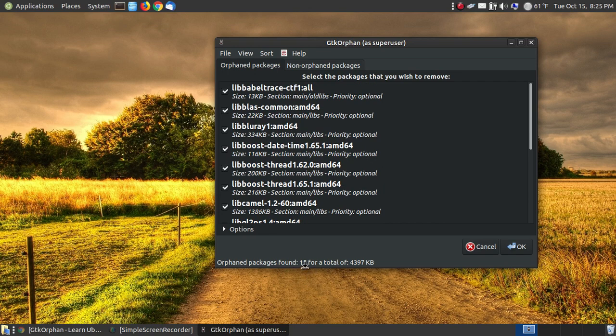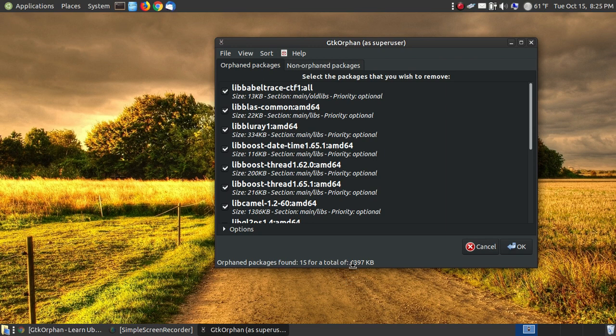And if you look down here, it found 15 files that are orphan files, and it will save me 4,397 kilobytes, which is 4.3 or almost 4.4 megabytes of space saved.